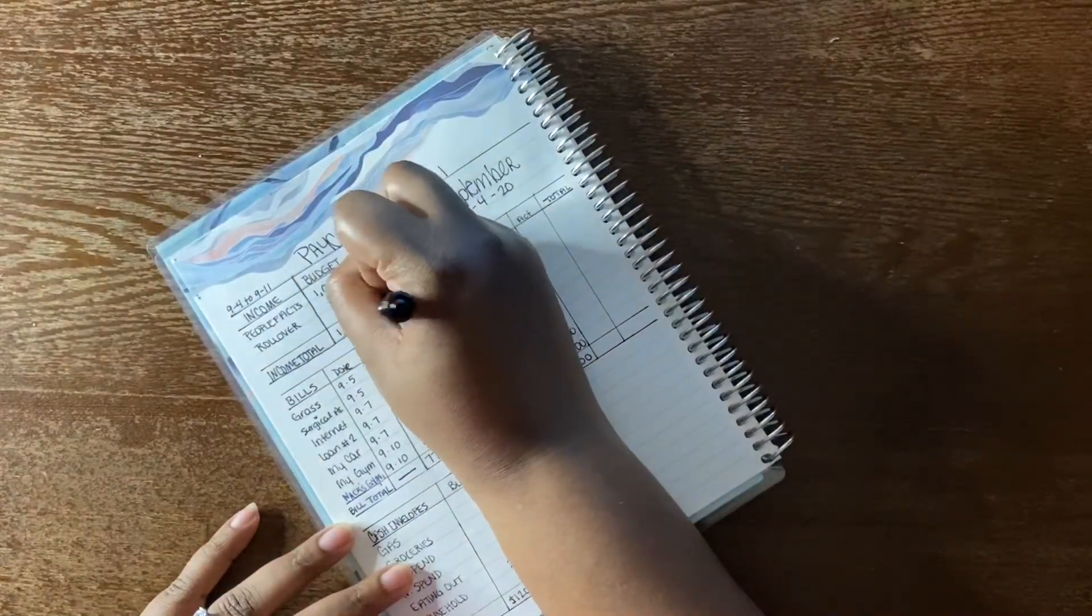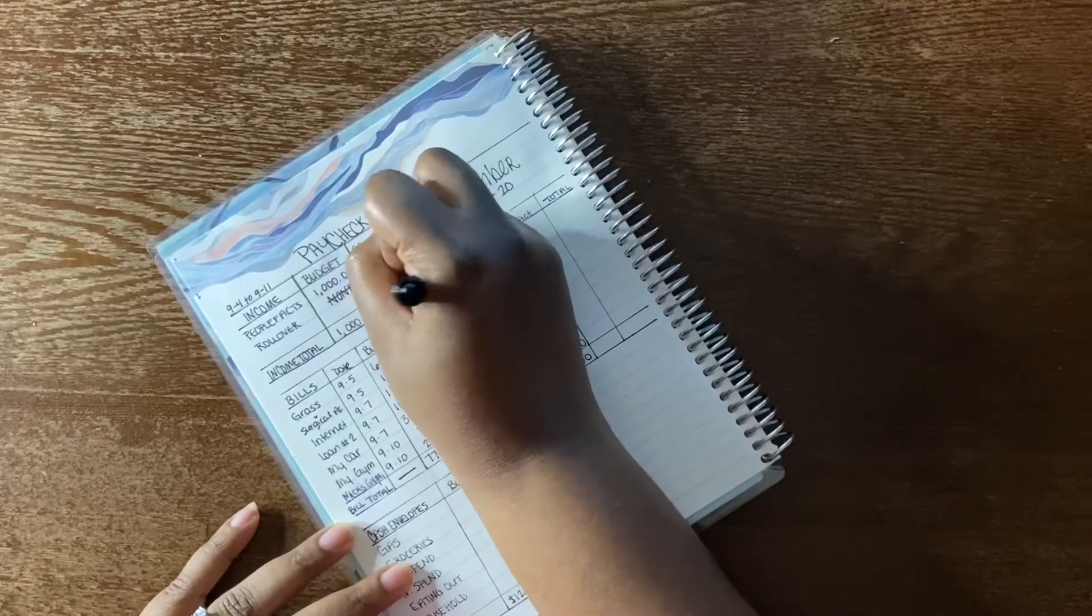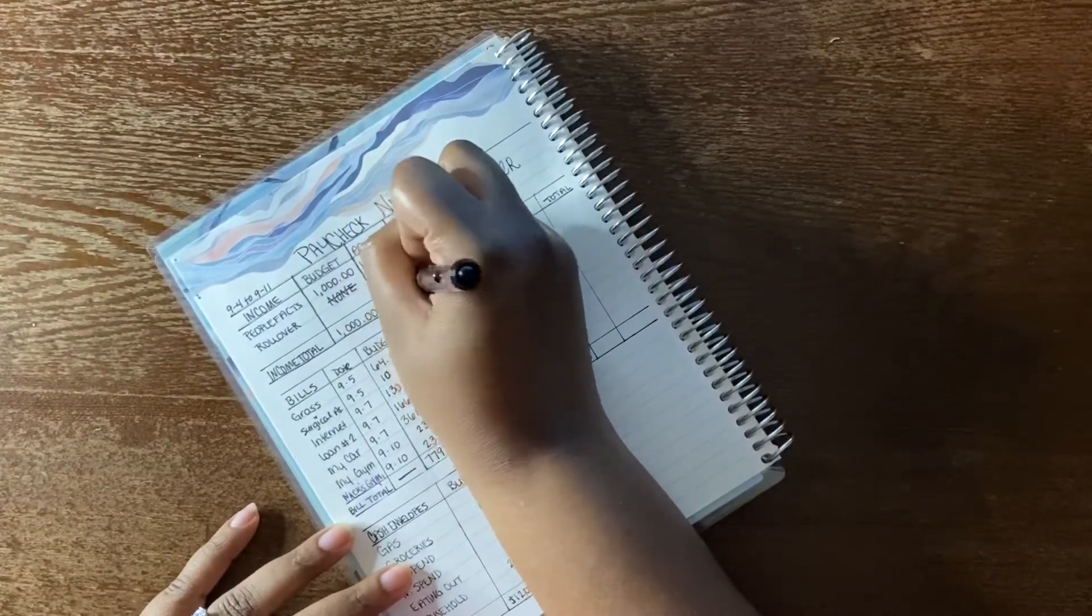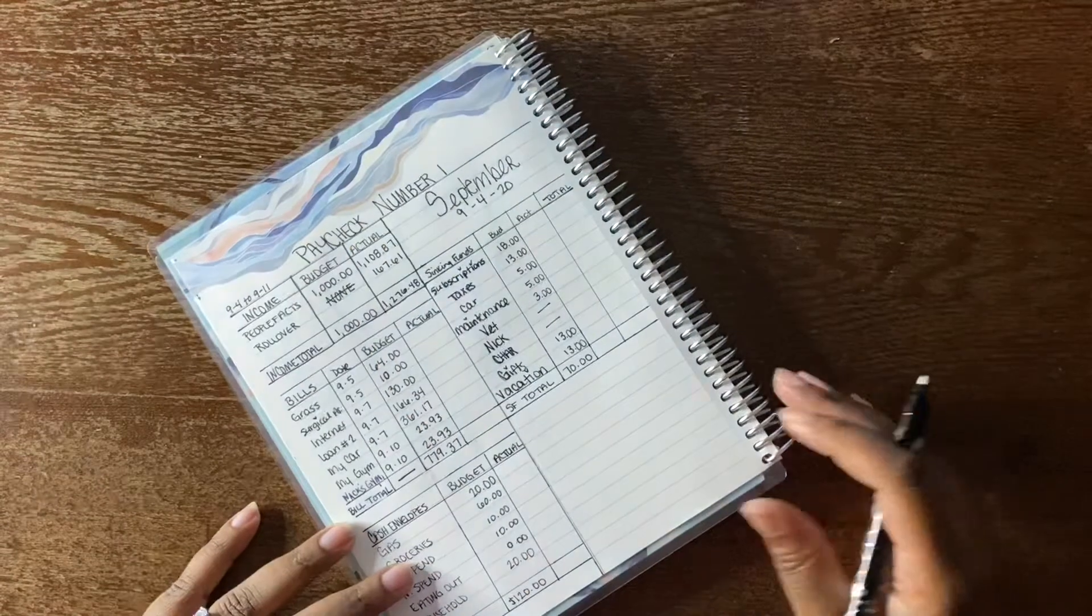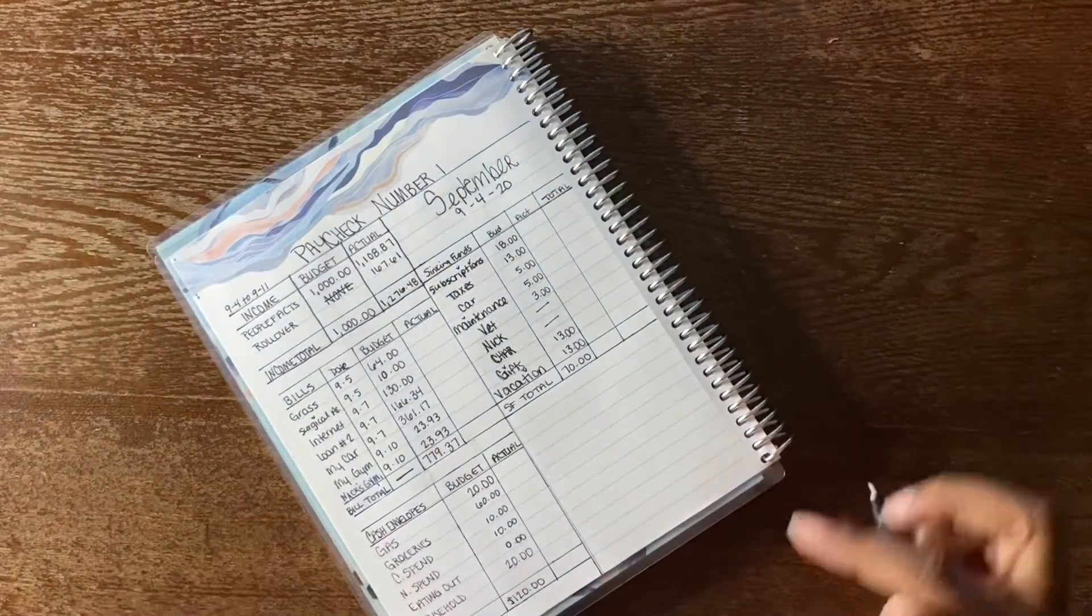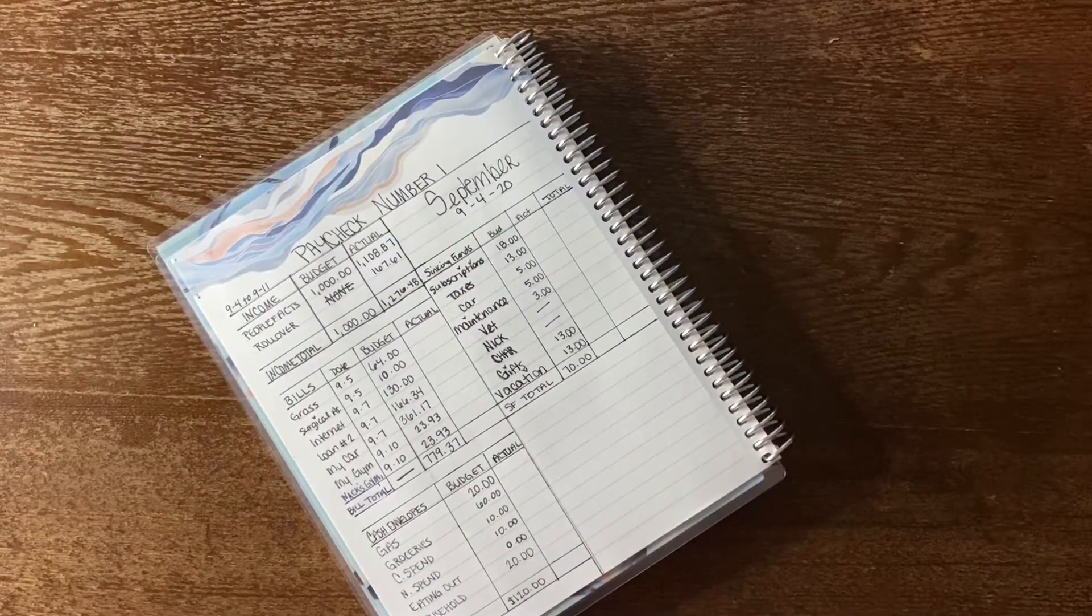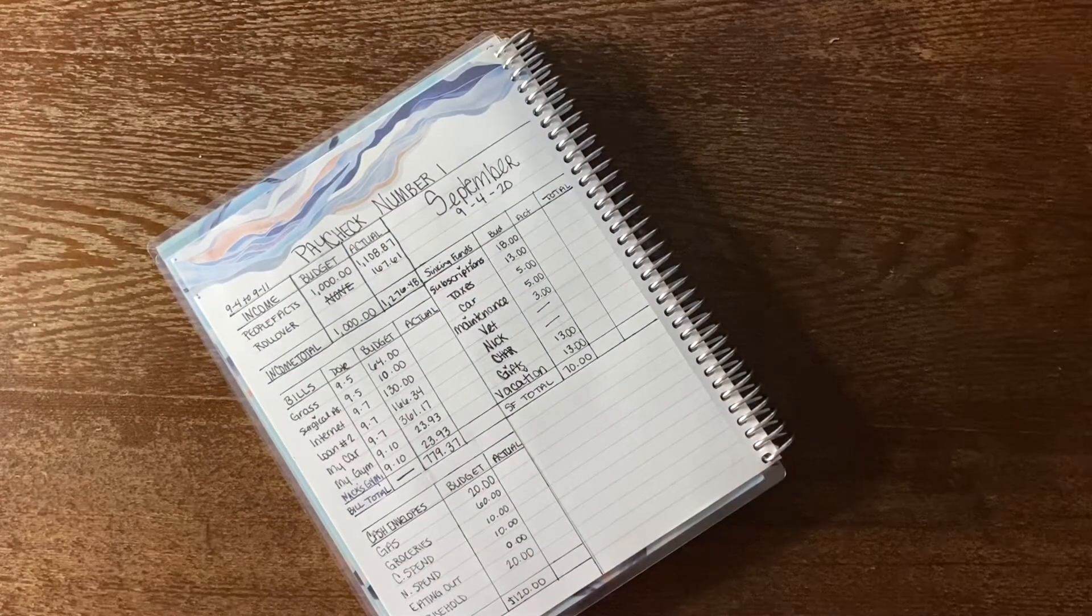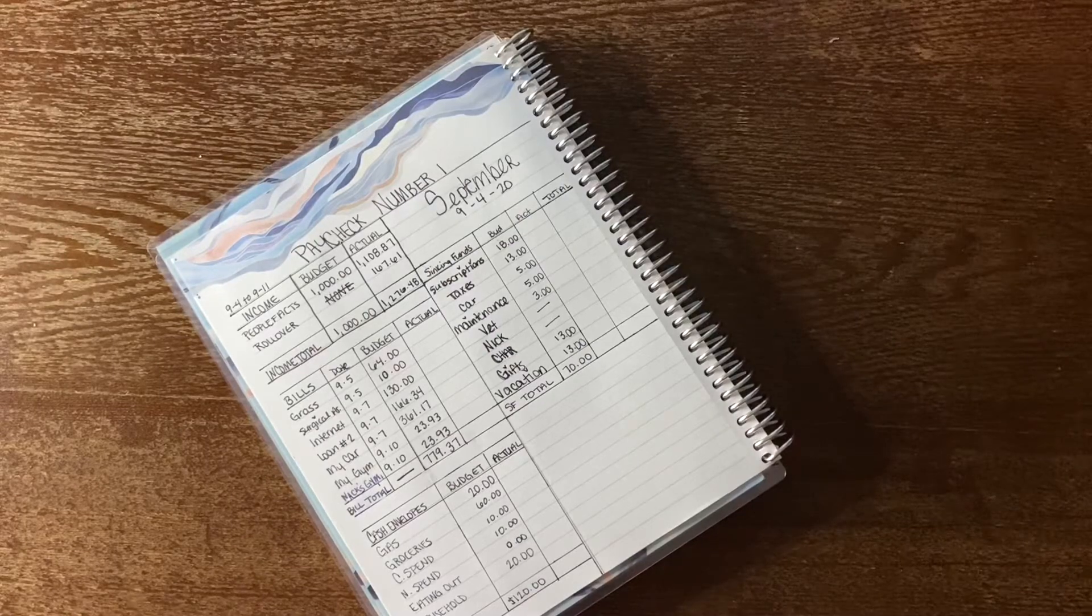That gave us a total of $1,276.48, and that's going to be what I start my September budget with. So not only will this be my paycheck one, but this is also going to be the start of my September budget, which I did make a monthly view on the previous page, but I didn't share that here.